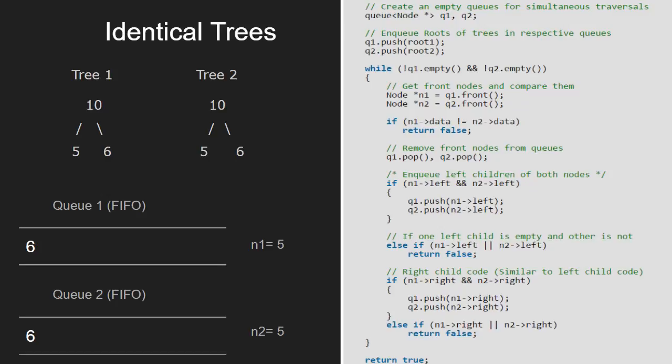Since q1 and q2 are not null, we loop. Again, we get the front nodes and assign to n1 and n2. So, n1 and n2 will point to 6.